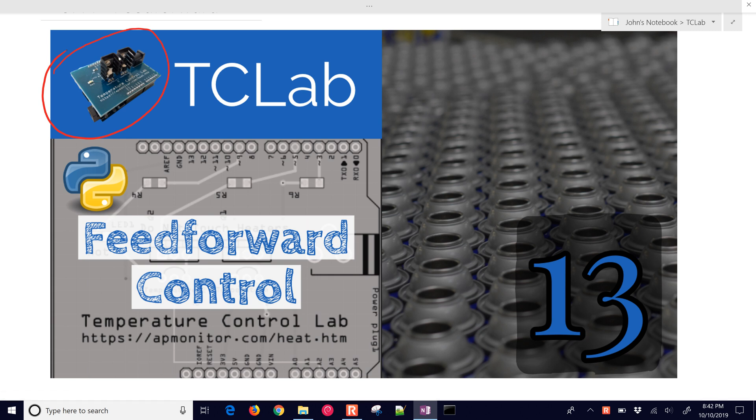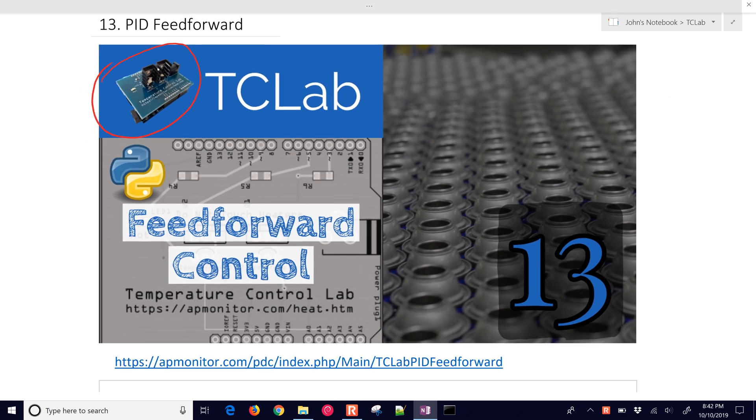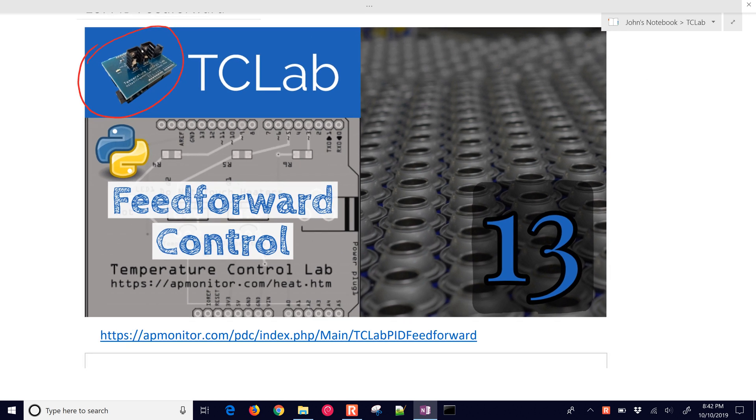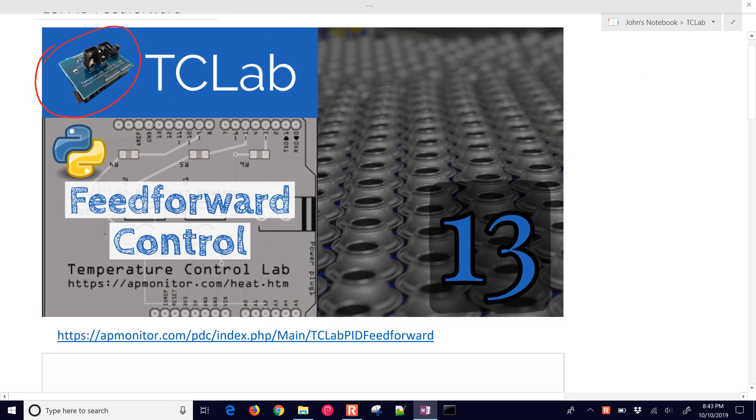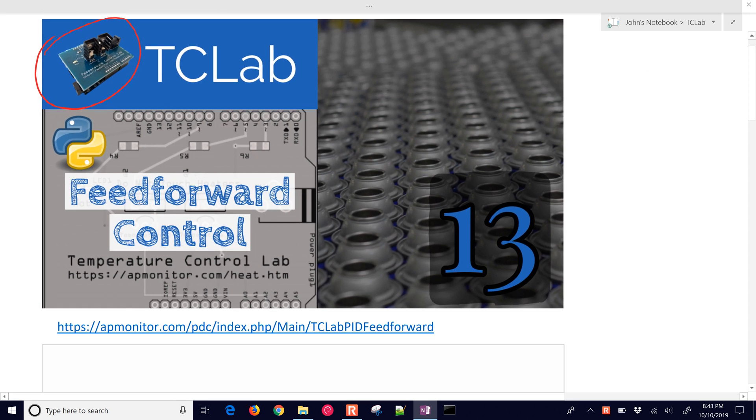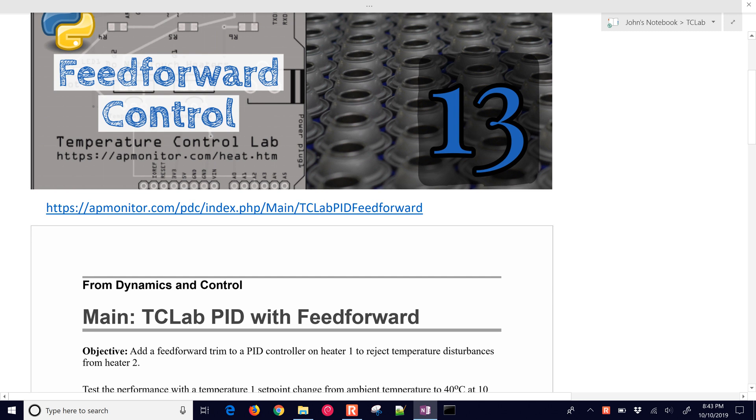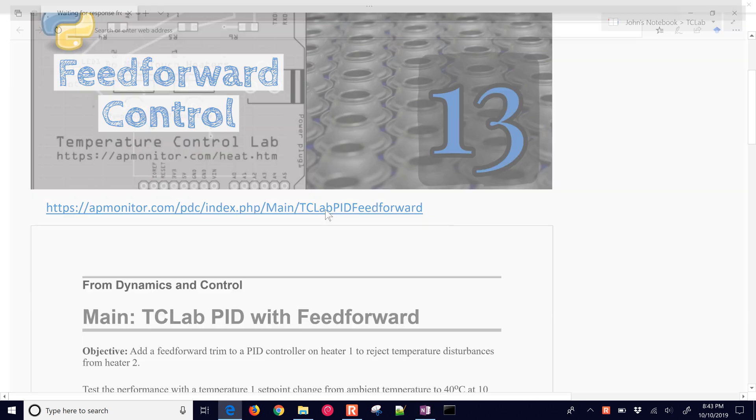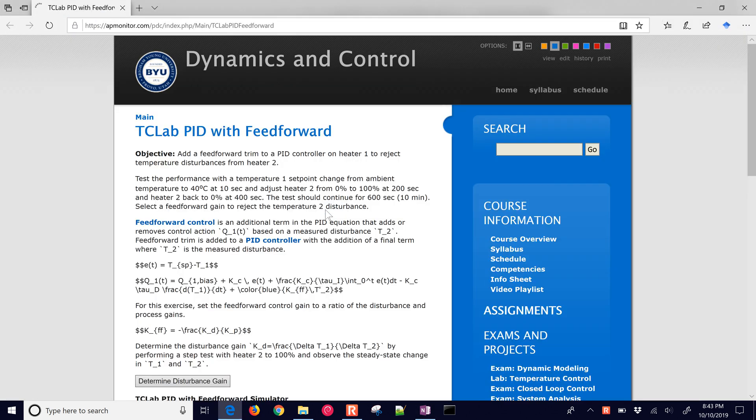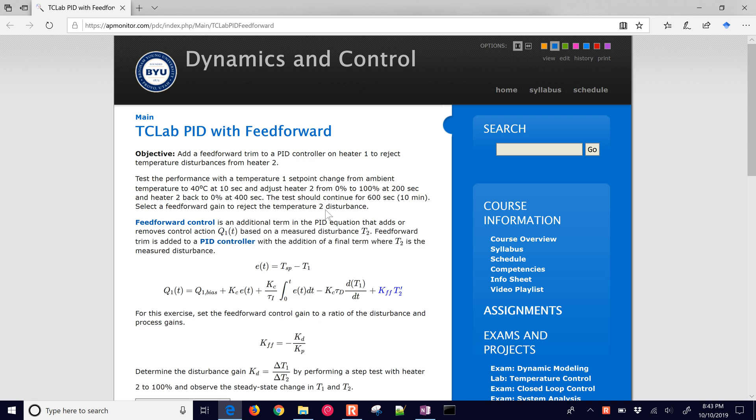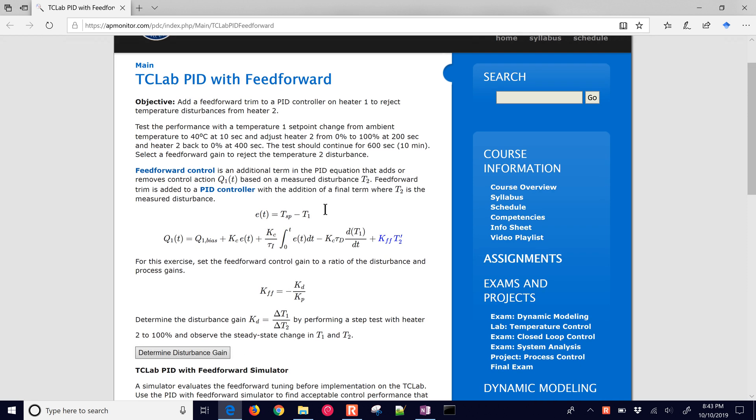We'll model the disturbance and then use that model to help us come up with a feedforward gain for our controller. Here's the link, and if you select that, you'll get the source code and be able to follow along with some of the background material.